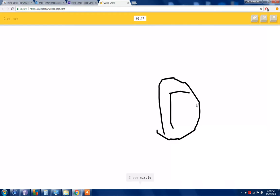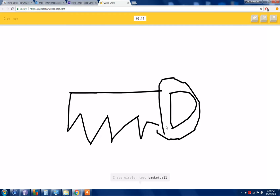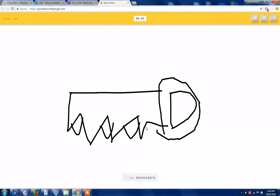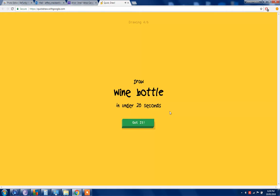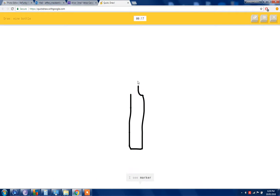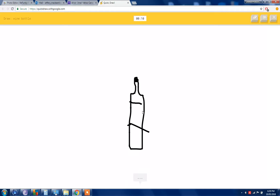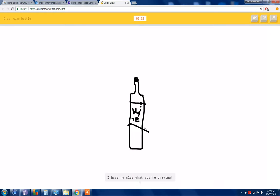I see a circle or toe or basketball, your keep. Just ah, you need more like lines. I see binoculars or tooth. I'm there spot, that's not a drop. Sorry I couldn't get one. Bottle, they mean bottle. I see marker or string bean or crayon or pencil. I'm not sure what that is, you not sure. I have no clue what line line. That looks like vine.